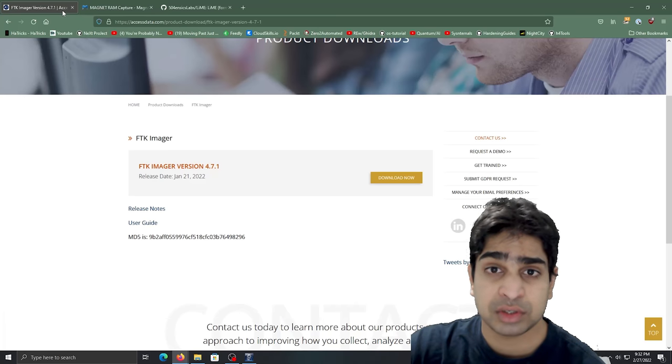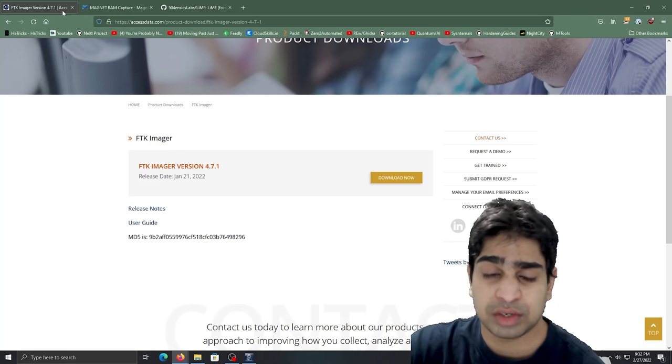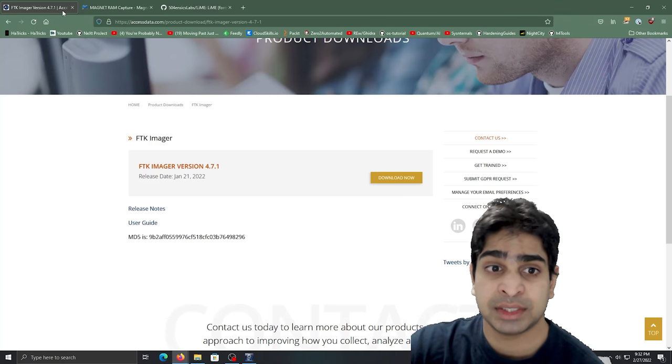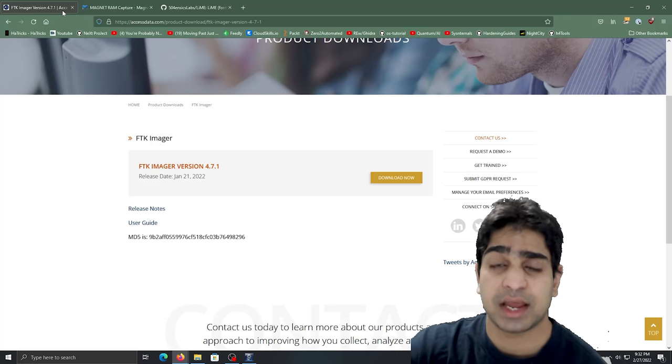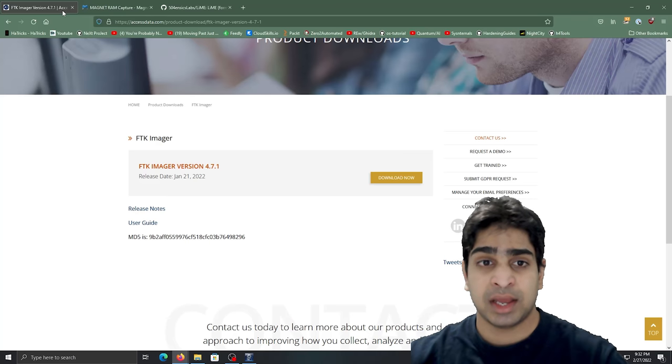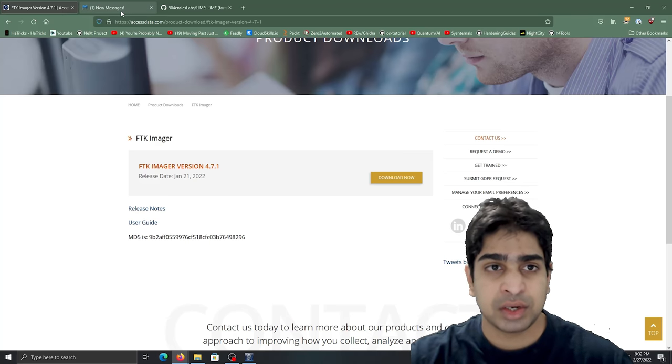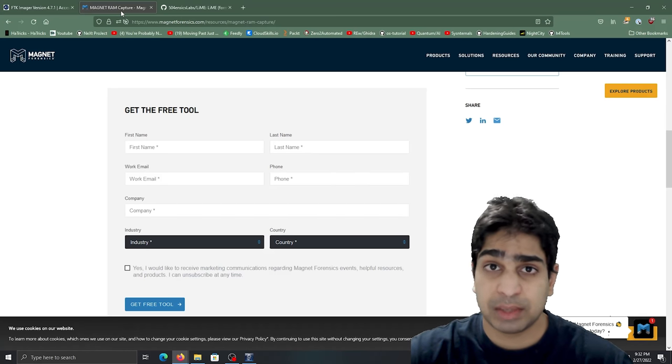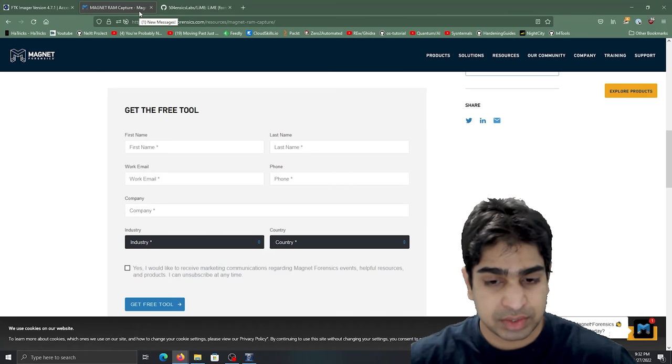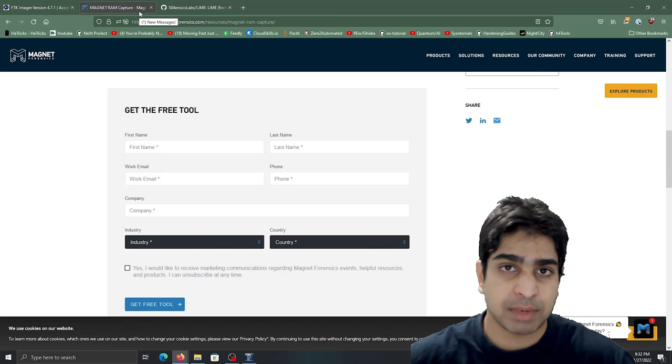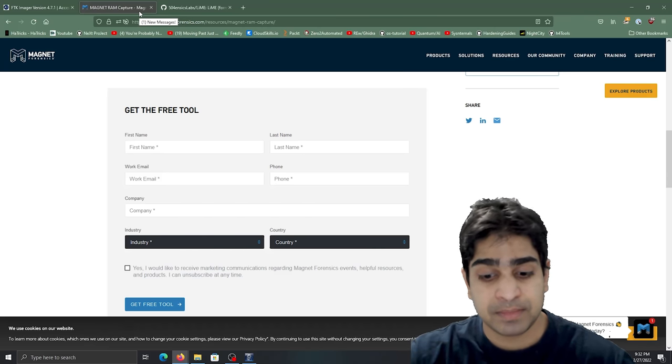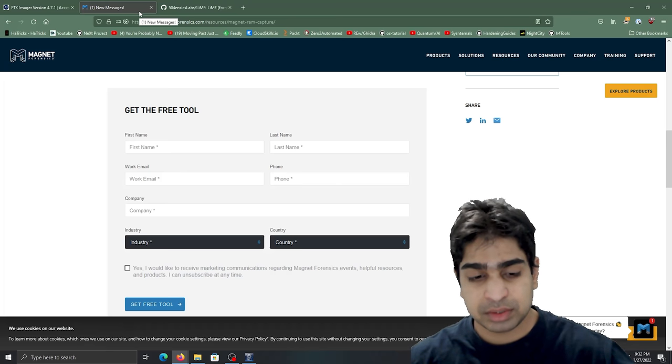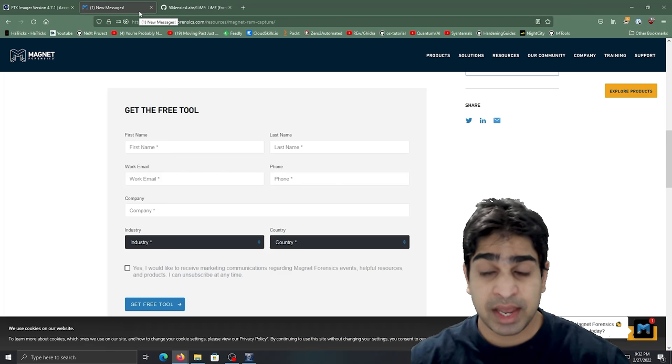However, simply because I have FTK Imager already pre-installed, I'm going to be leveraging that to kind of showcase how you can go and capture memory. Now the process is going to be a little bit similar, so that's why I haven't gone and downloaded Magnet's RAM capture tool, because really it's very intuitive especially when you're using tools that have the GUI. So for when you're creating a disk image, right, there's a bunch of different ways that you can actually do that.